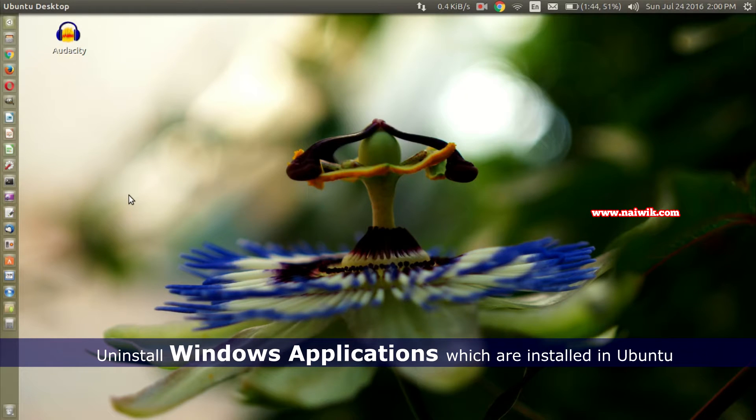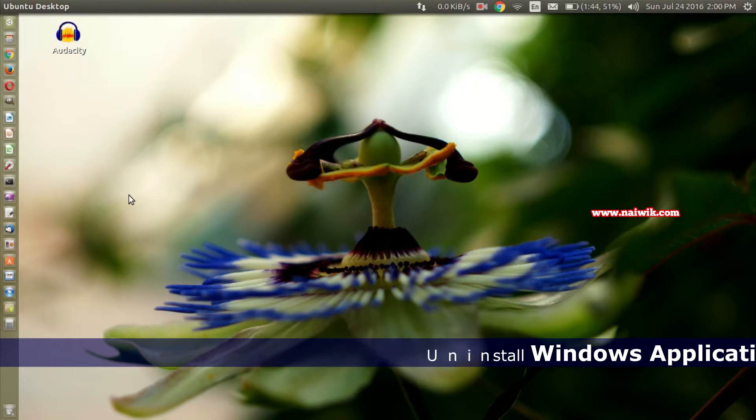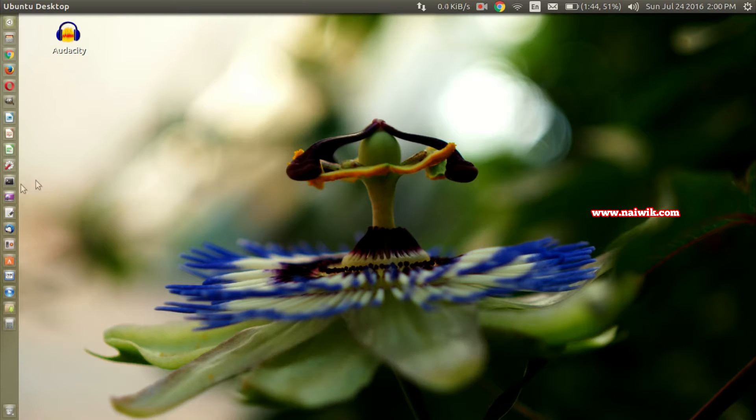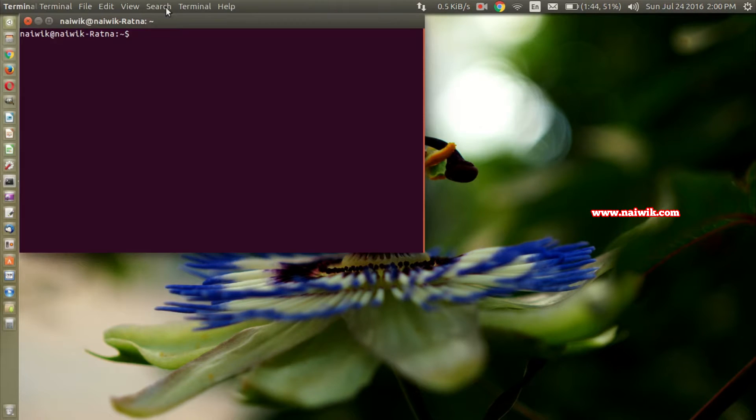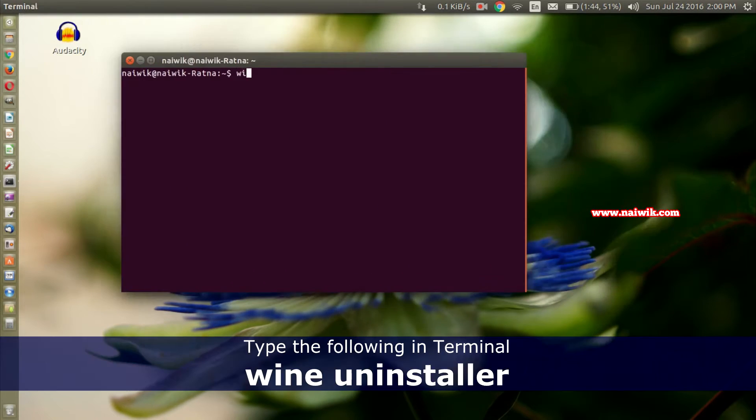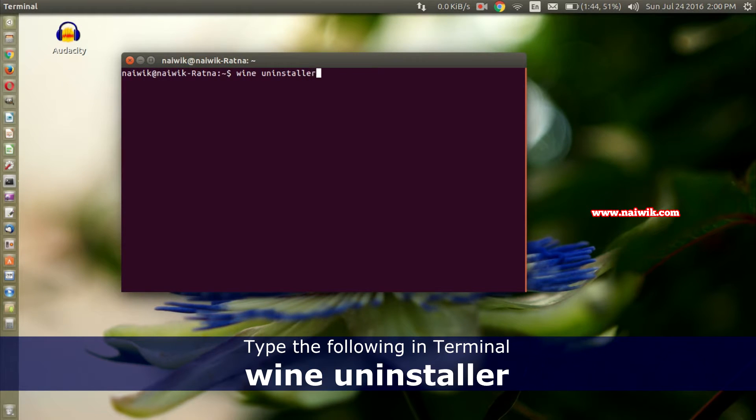Hi friends, in this video I am going to show you how to uninstall Windows programs which are installed on Ubuntu. Let's open the terminal and in the terminal you need to type wine space uninstaller.